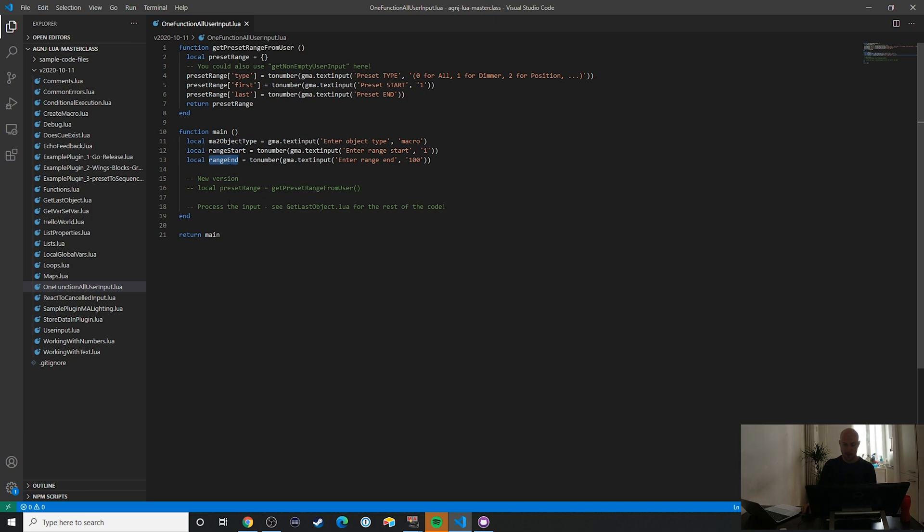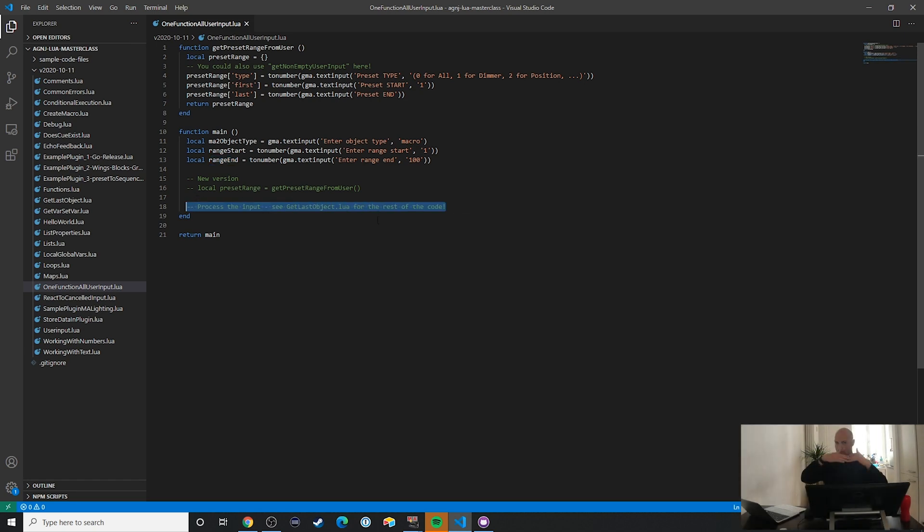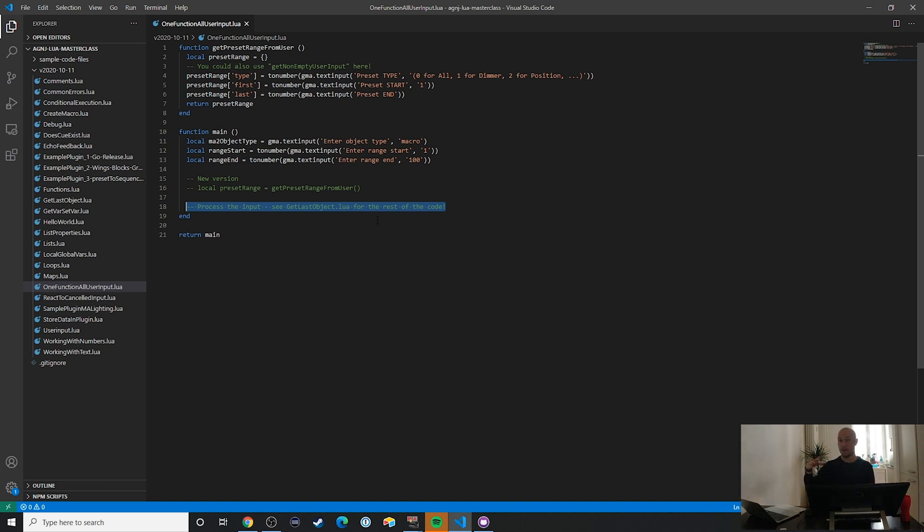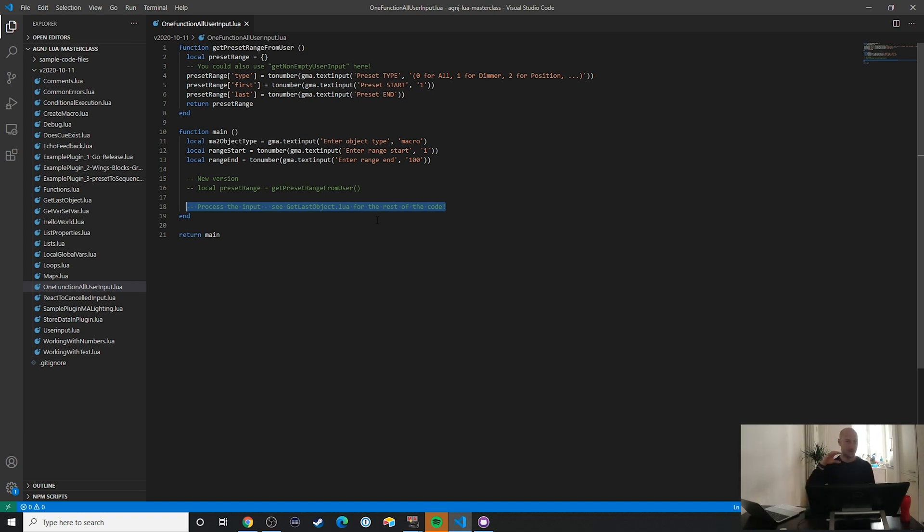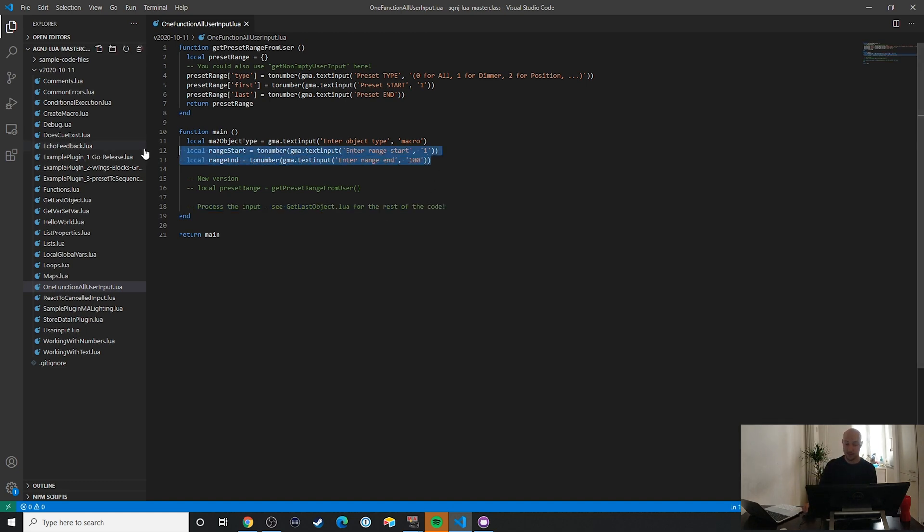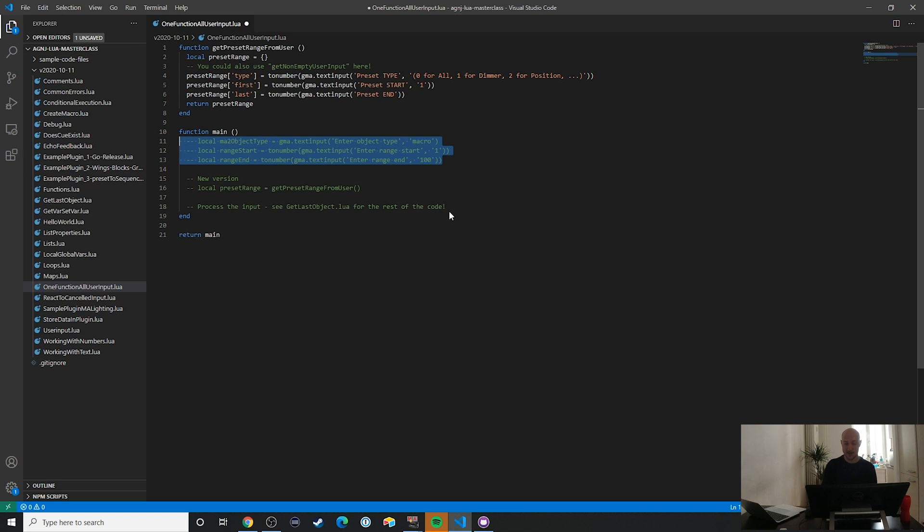Now down here would be our sort of body of the plugin, if you will. So that's the part of the plugin where all of the functionality is actually located in. In this example though, we're just focusing on the user input. And what's cool is that you don't need all of this stuff. You could actually have it like this.